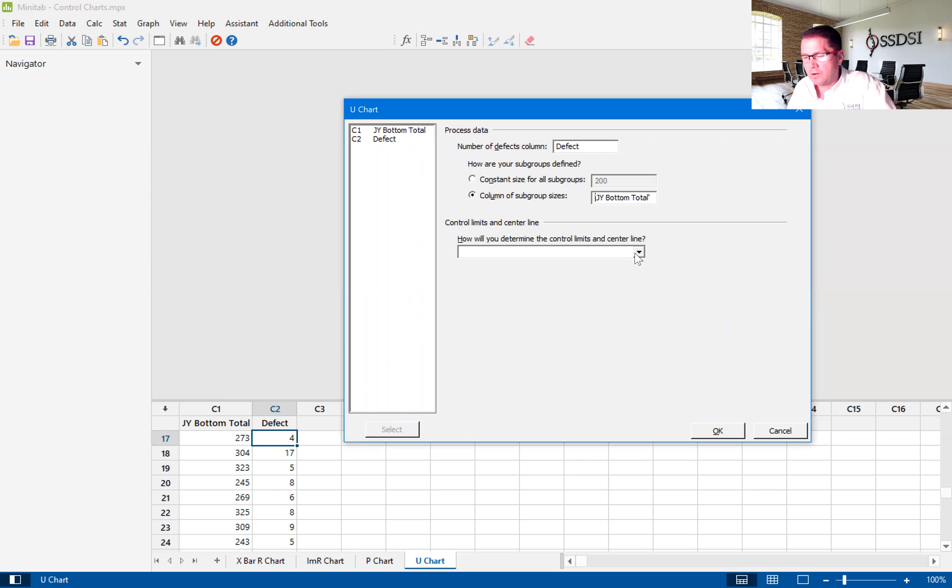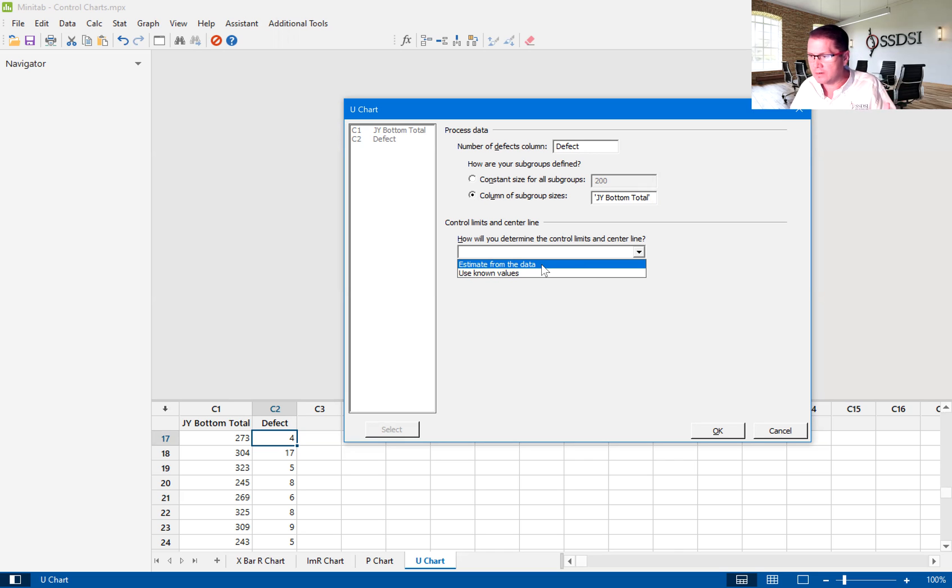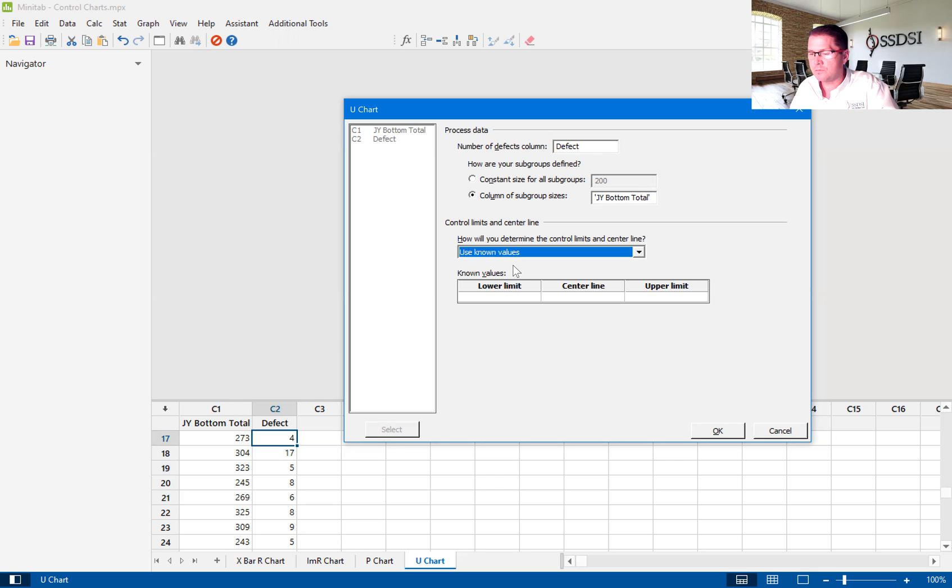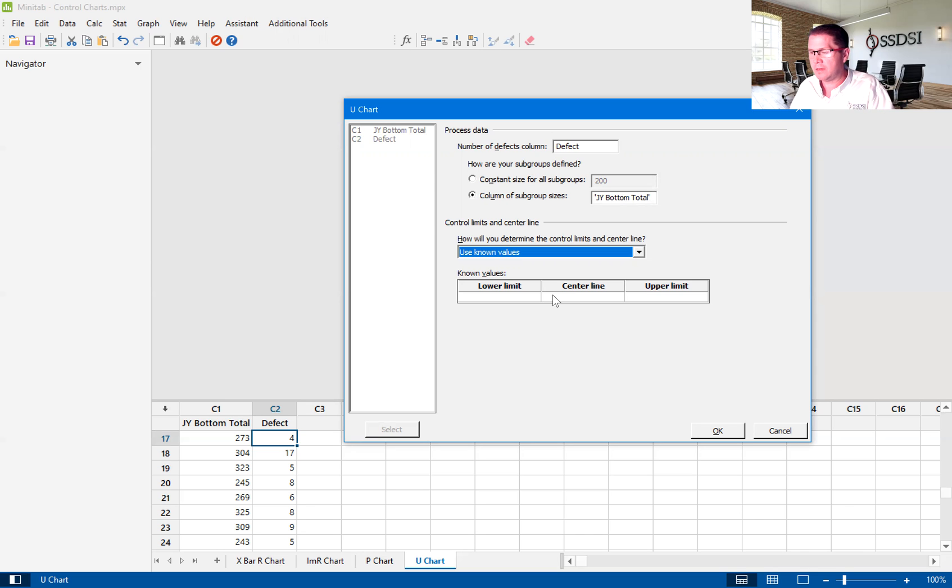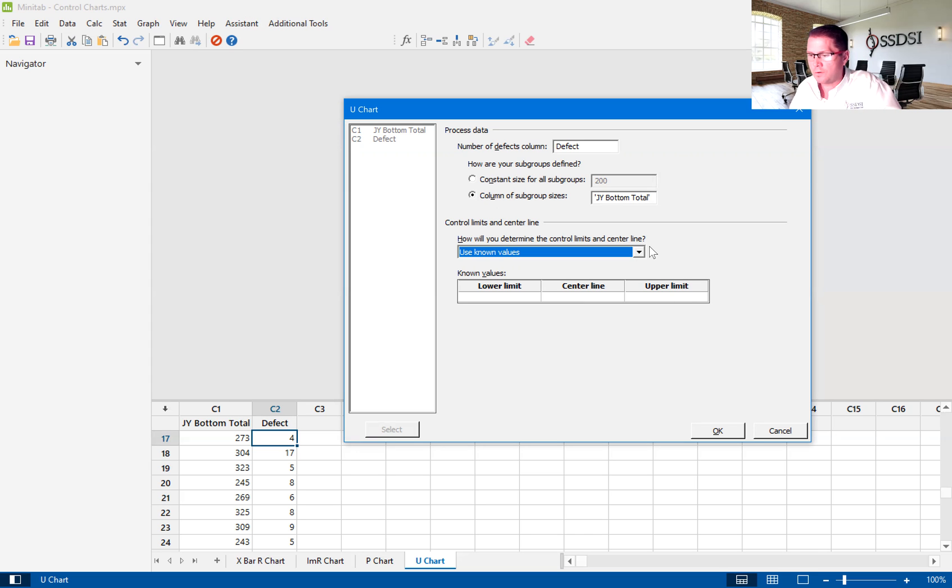It also asks us to determine the control limits and the centerline. So we're going to pick estimate from the data. In this case, it's actually using the data to determine what the control limits and the centerline are. And as we add new data, it updates those control limits and that centerline. Now, a lot of companies decide to use known values. There's benefit to doing this, but most companies fall into a trap with this in that they set these limits and centerline, and then they forget them. So these limits and centerline over time do not represent what the true limits and true centerline are. So we're not going to do that. We are going to estimate from the data.